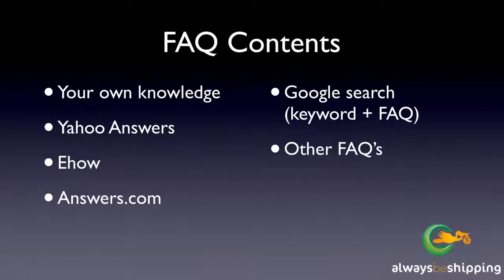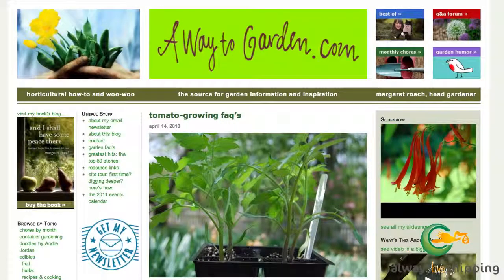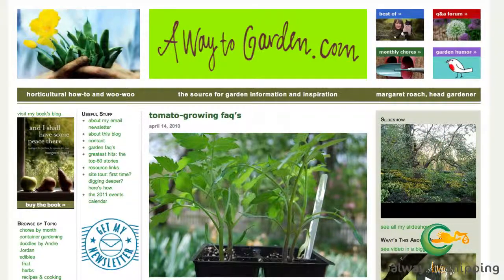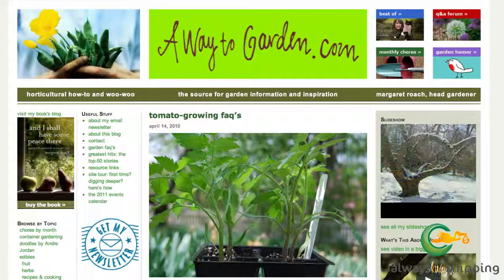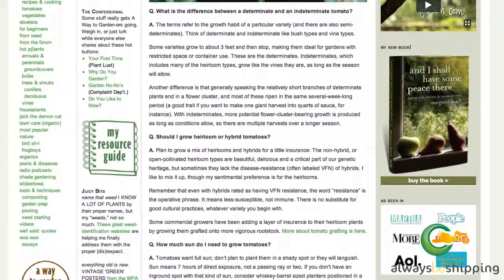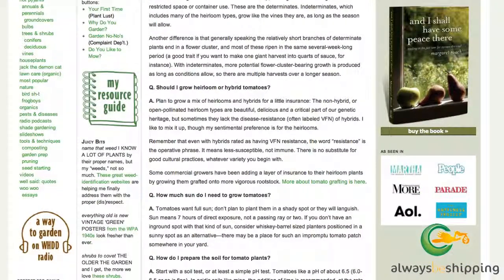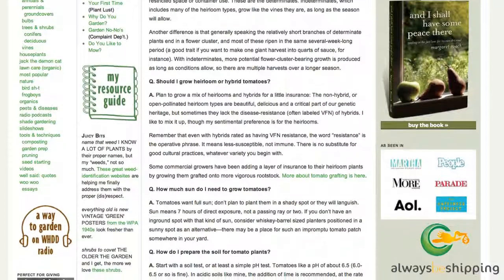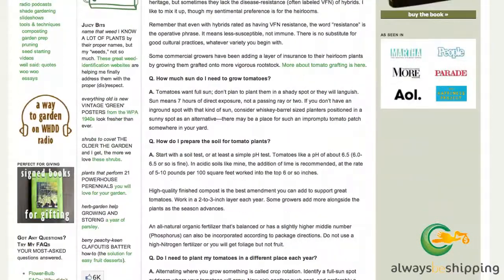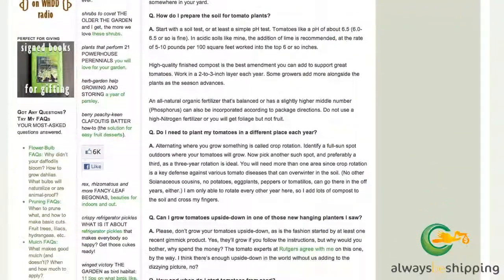Let's look at some examples. Here we are back at the tomato growing niche, and we've got a tomato growing FAQ where they answer the most common questions regarding tomato growing: how much sun do I need, how do I prepare the soil, should I grow heirloom or hybrid, do I need to plant my tomatoes in a different place each year?